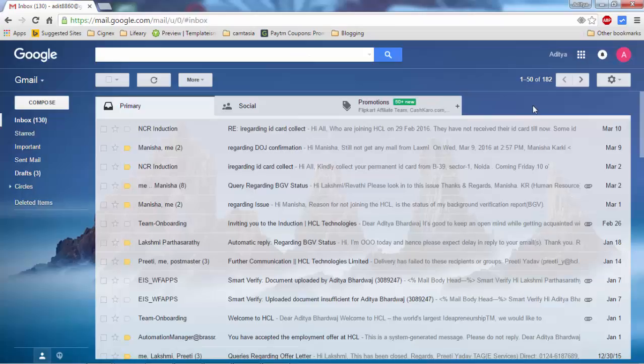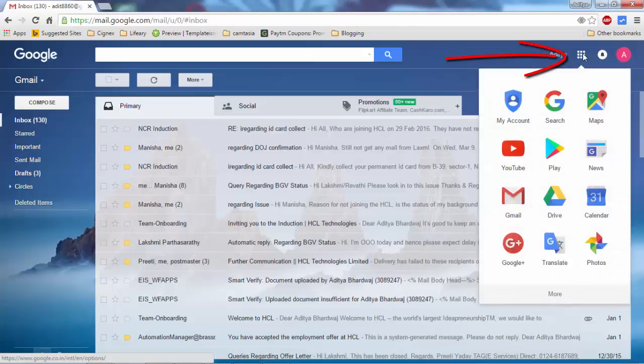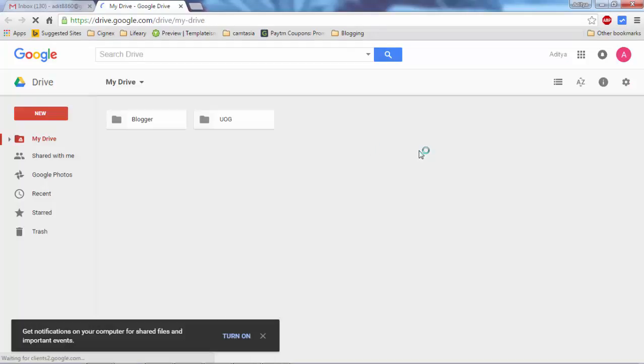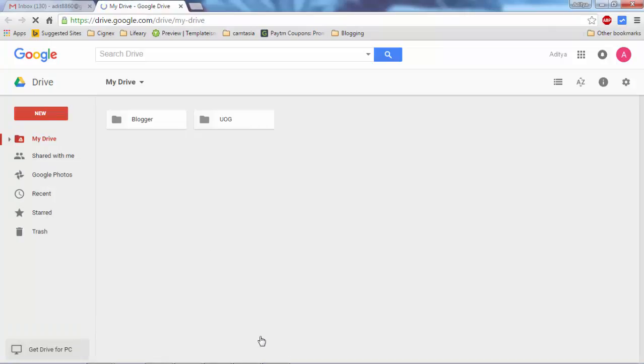When you log into Gmail, just click on this icon and then click on Drive, or you can directly go to Google Drive and log in. Okay, so this is my Drive. So let's create a new folder for upload.